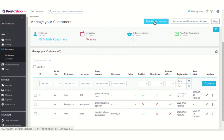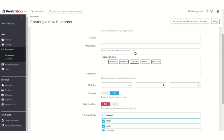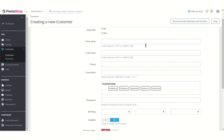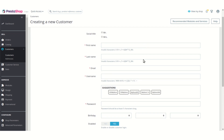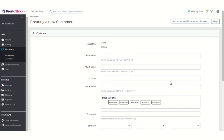If you want to add a new customer from the admin end, an option to choose a username for the customer is also shown here, and you can simply select a username from the suggestions or choose a custom one. The same functionality available on the customer end is also available on the admin end. This was all about the Login by Username module. I hope this video will help you configure the module in the best possible way. Thank you.